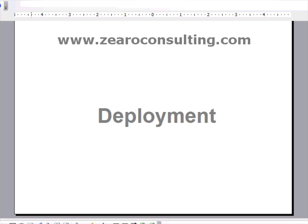In this video, we are going to see how we can create a deployable file.